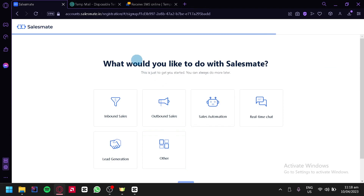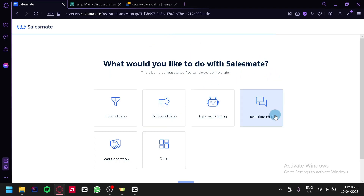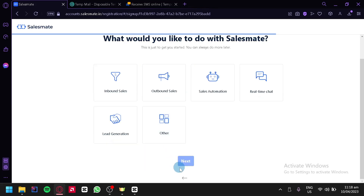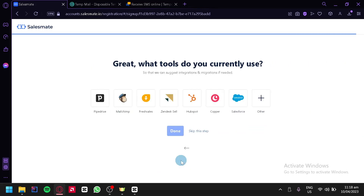It's going to ask us what we would like to do with SalesMate. We have inbound sales, outbound sales, sales automation, real-time chat, lead generation, and other. We can click on 'Inbound Sales' and then click 'Next'.